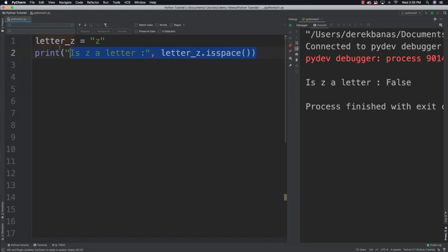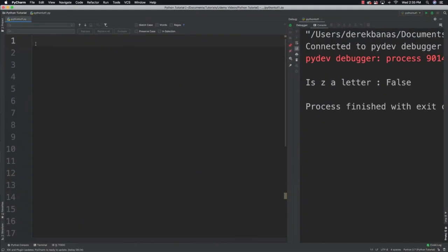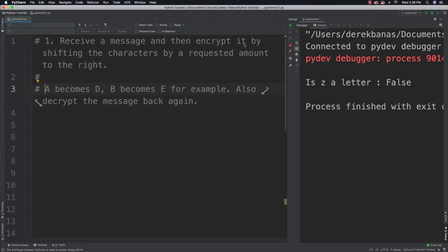Now it's time for you to solve another problem. This problem is really going to rack your brain, so don't worry if you can't solve it — feel free to use all the resources of the internet to give it a try, including Stack Overflow. What we're going to try to do here is to make what is called a Caesar Cipher. Encryption is super popular, so let's take a look at one of the first ways to encrypt or create secret messages. You're going to need to receive a message and then encrypt it by shifting the characters by a requested amount to the right — so A becomes D, B becomes E, and so forth. Your program also needs to be able to decrypt the message back to its original form again.